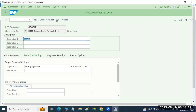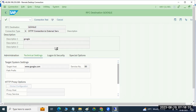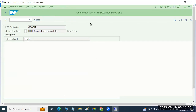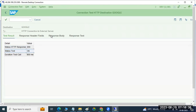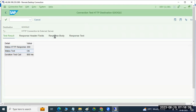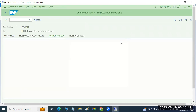Now the connection is created. Just click on the connection test — you should get success. 200 results you will get. Why? Because we are testing to Google. Now if you go to the response, you see the Google homepage — you got it.